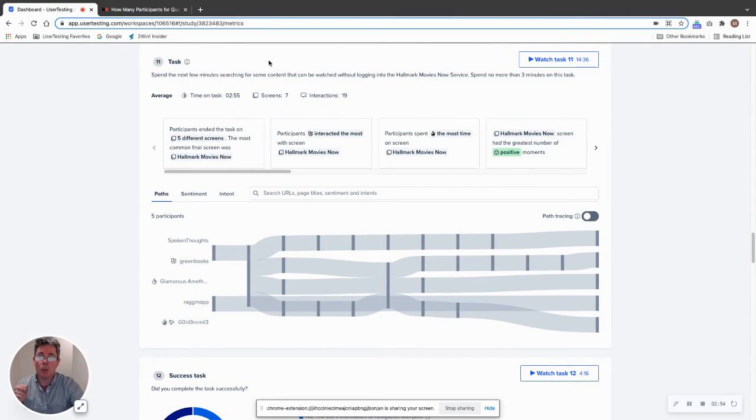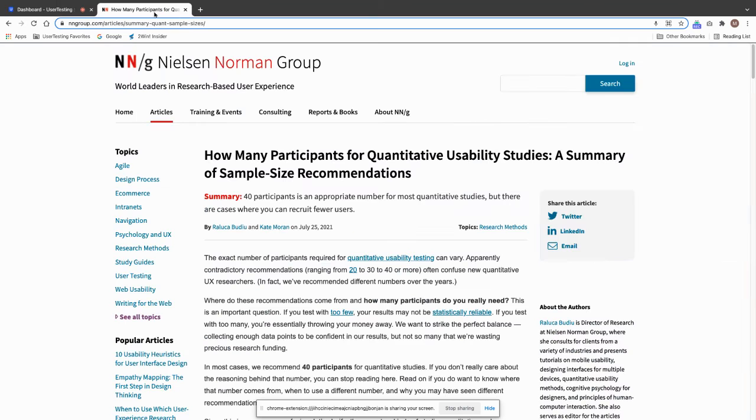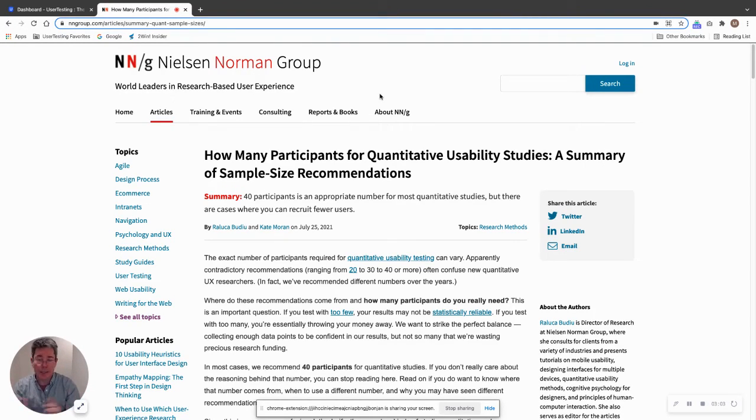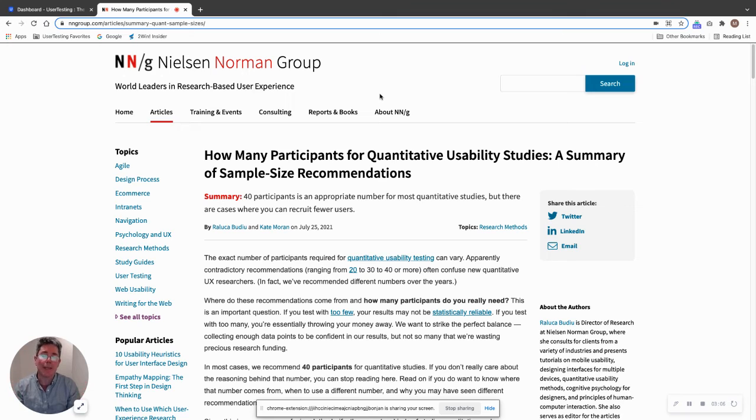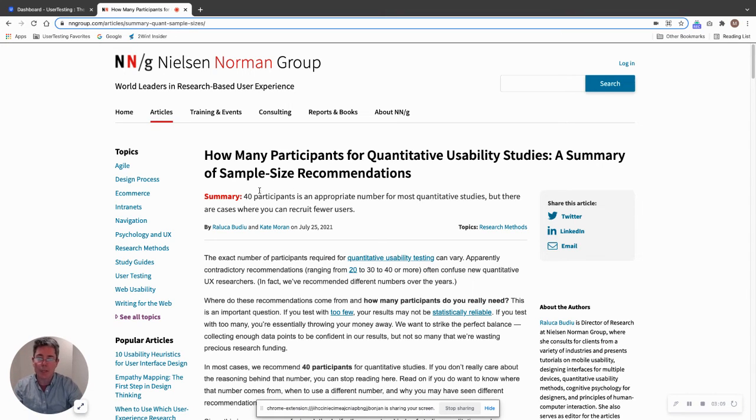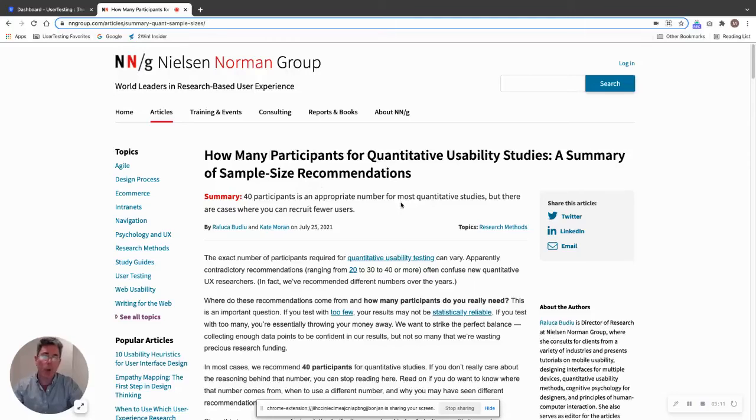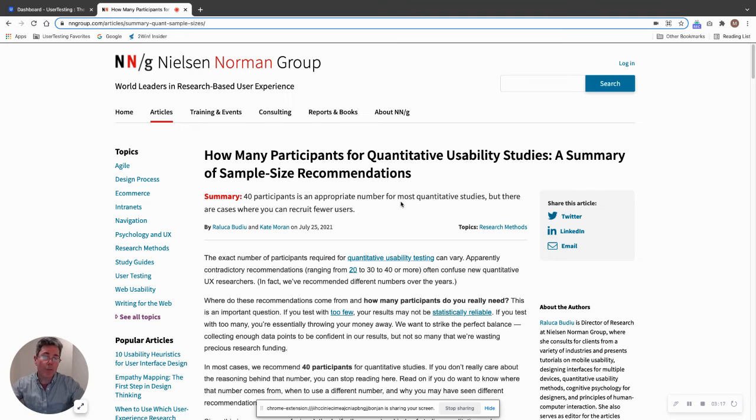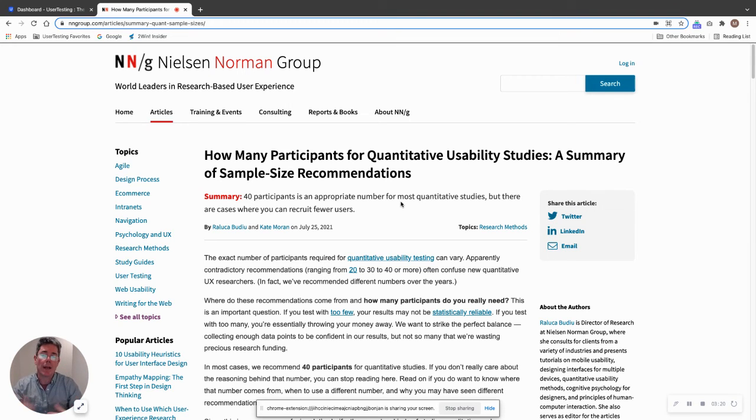So how many people do we need for a study? Well, fortunately, Nielsen Norman Group has gone ahead and they published this article at the end of July. I saw it the day it came out and I was like, this is perfect because it tells you exactly how many people you need. And you'll just see here in the summary, 40 participants is an appropriate number for most quantitative studies, but there's cases where you can use fewer. If you scroll down, all the information you need is in this article. You can see the URL right here, or you can just Google it.